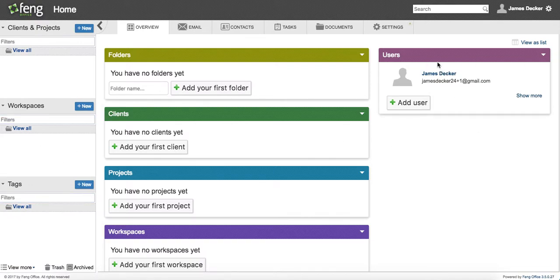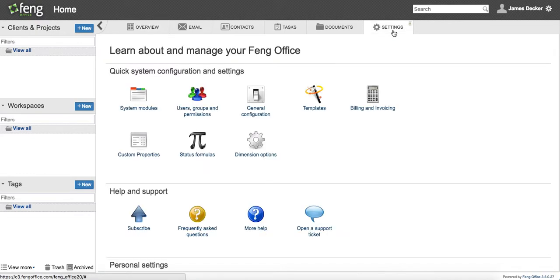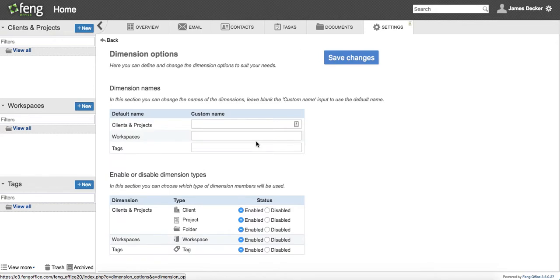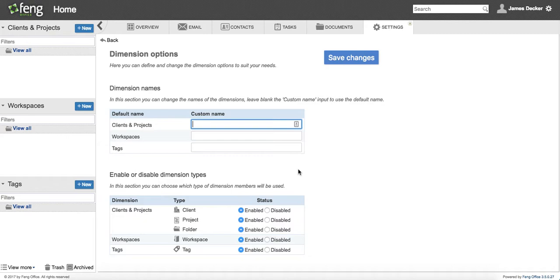But what I want to do is I want to customize them to my workspace. So I go back into Settings. This time I'm going to click on Dimension Options. And here I have the availability to change the name and to do some other things.